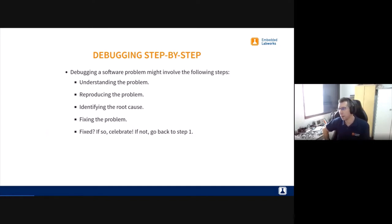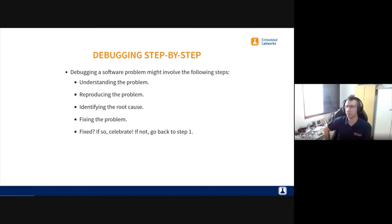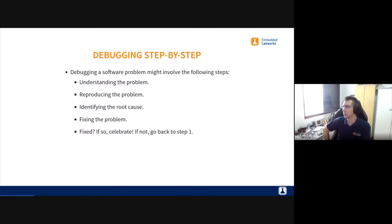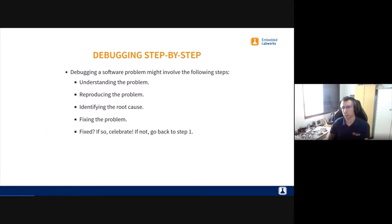The third step is identifying the root cause. That's what usually takes time depending on the issue. But if you know the tools and techniques and apply the right ones for the type of problem, you can be more assertive and find issues faster. The fourth step is fixing the problem — that's kind of easy once you identify the root cause: change the code, compile, deploy, and test. If you fix it, celebrate and move on; if not, go back to step one.